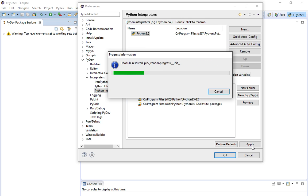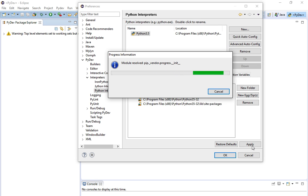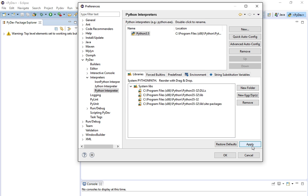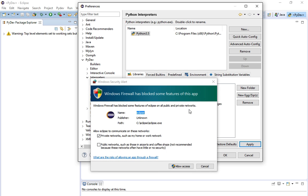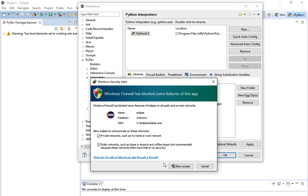It'll show you that it's going through and pulling all these things in. This may take a minute or two because there are several files to process. Once it's done, you'll see that the interpreter you just created is now listed. If a firewall prompt pops up when you're doing this, make sure you allow Eclipse through your firewall so that it will work properly.